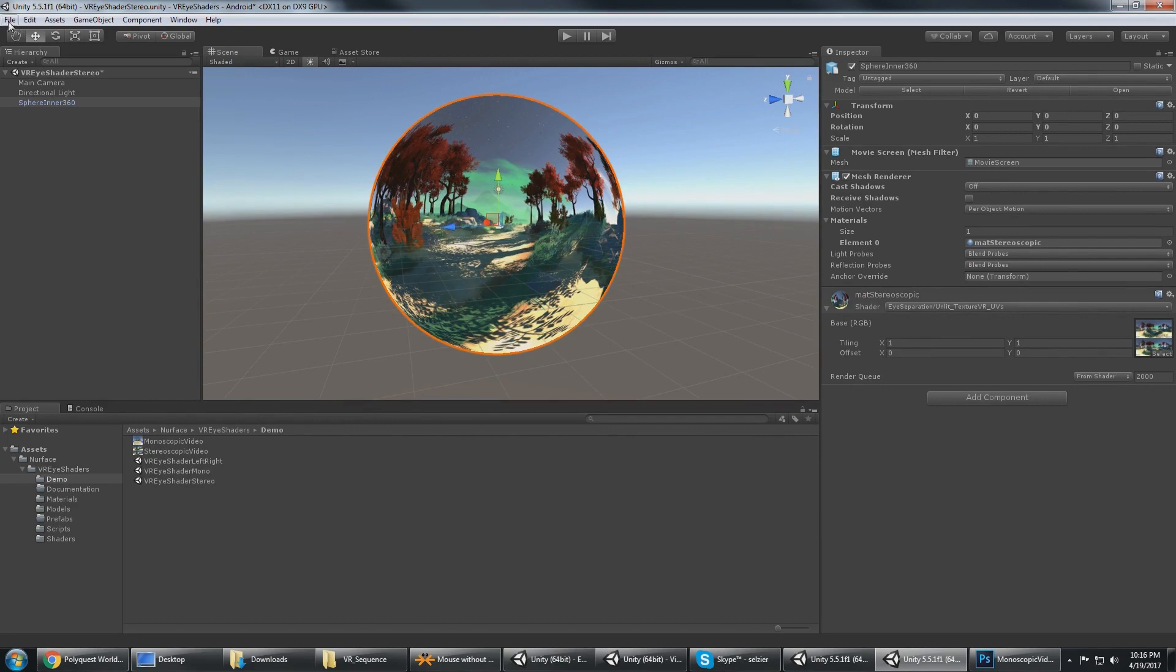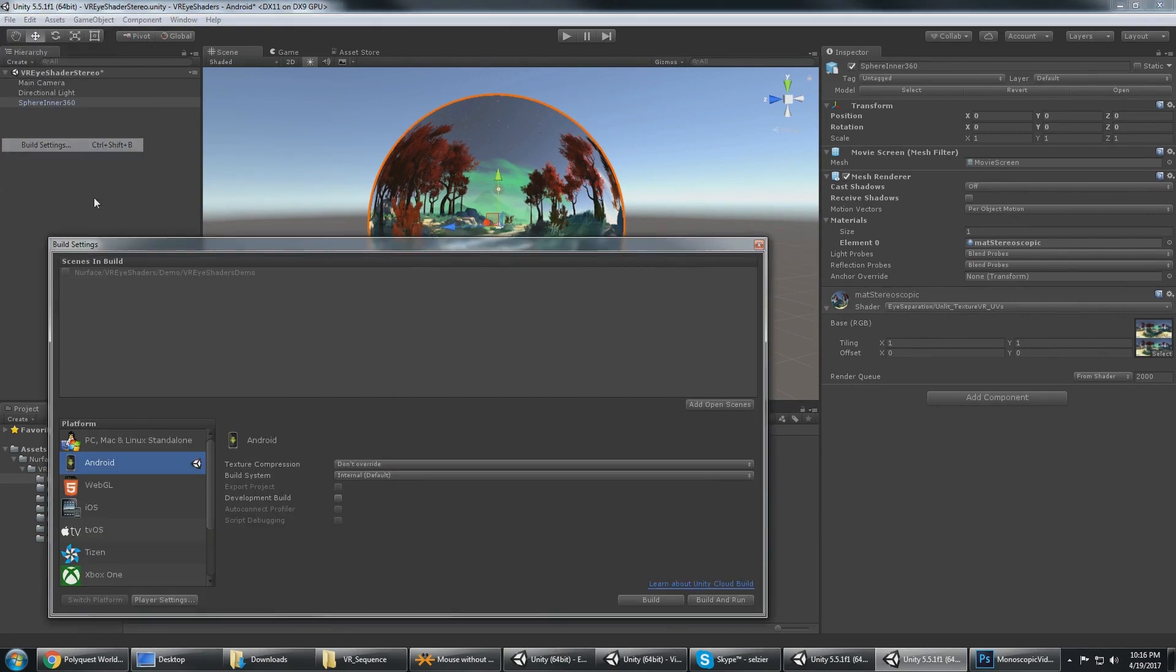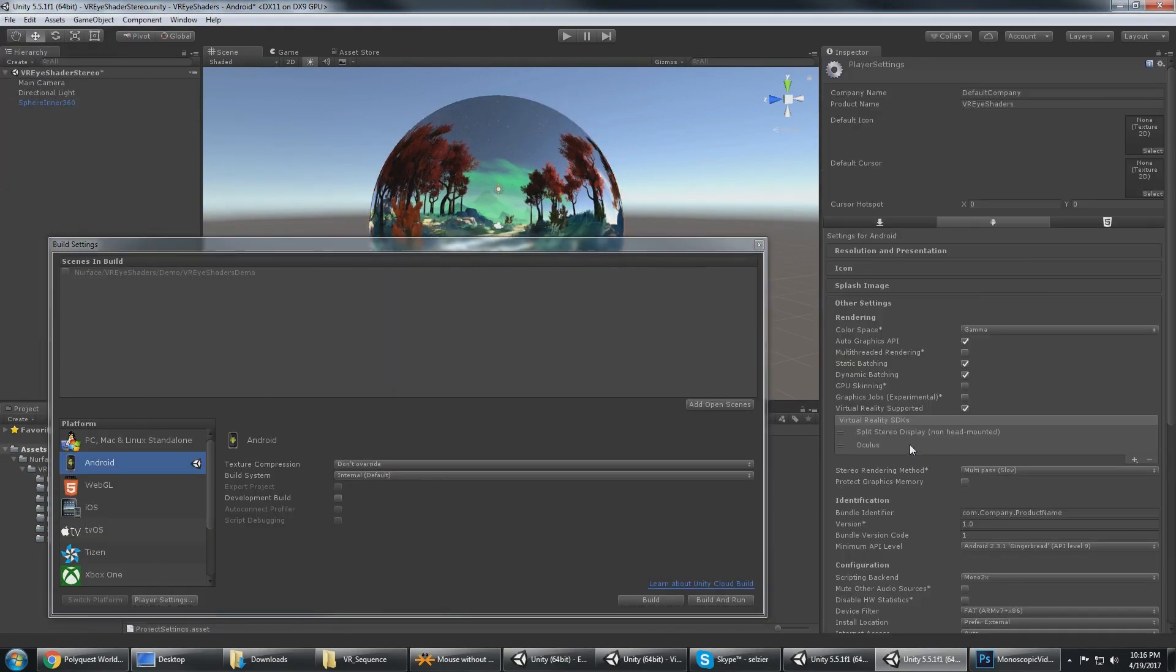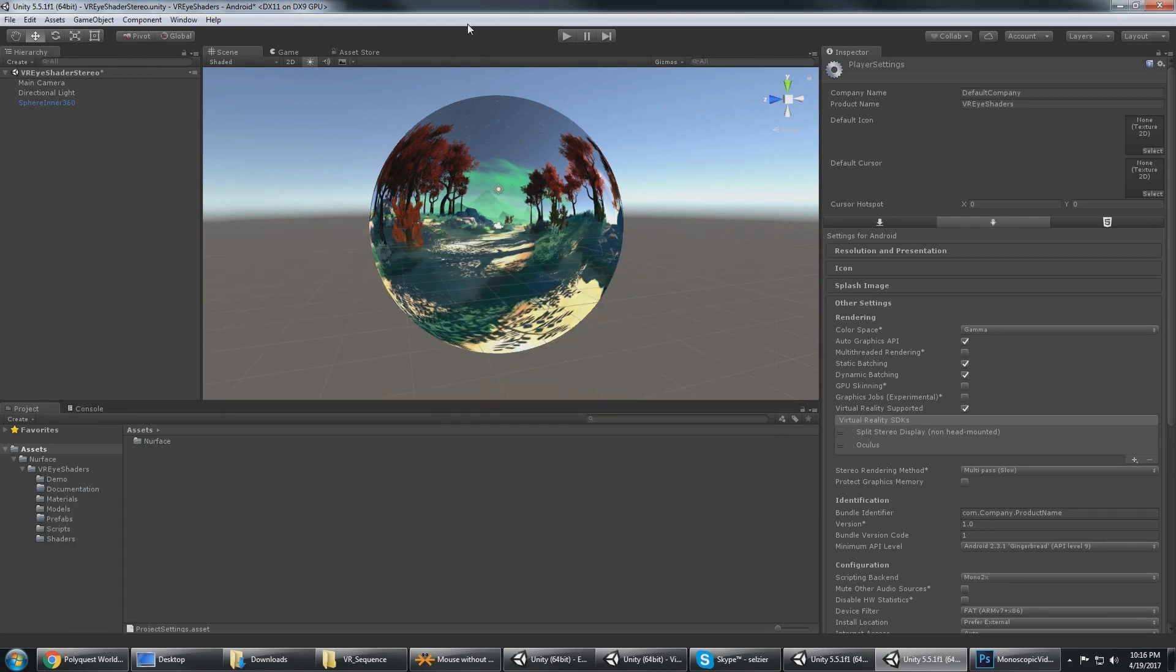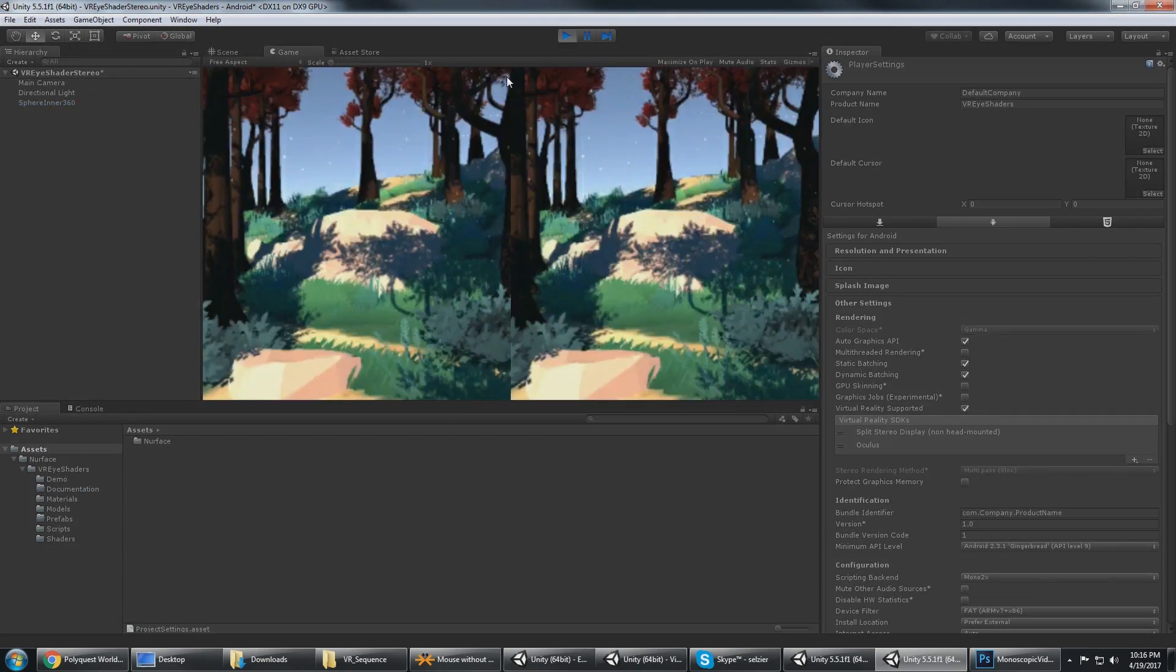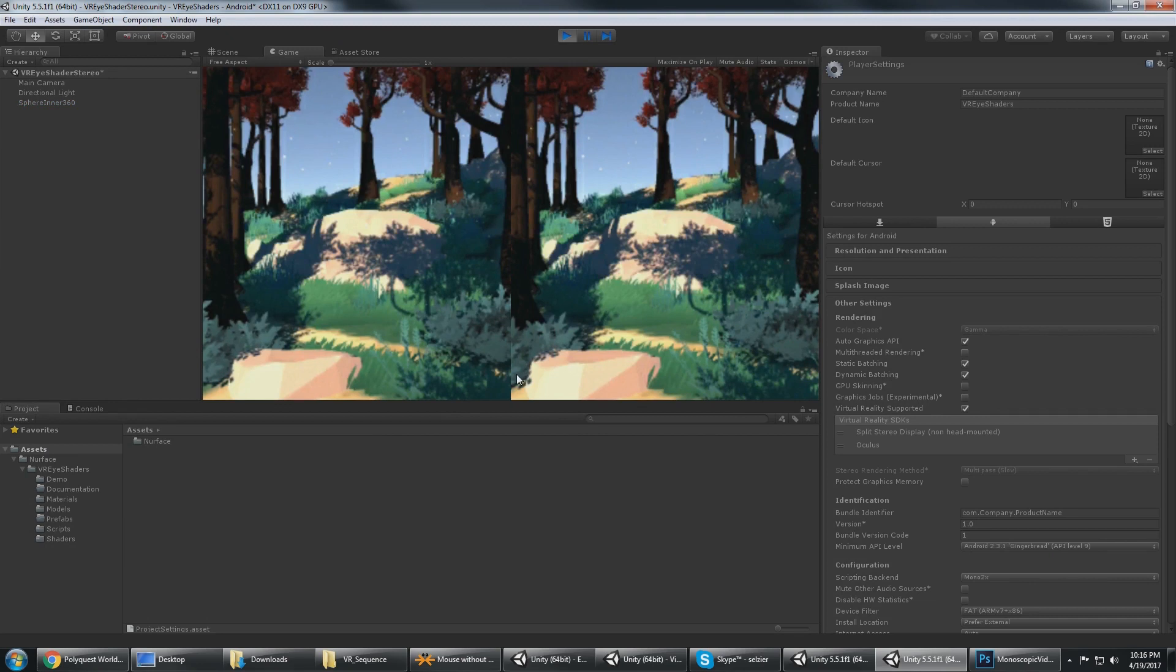If I were to go to my build settings under Android and set stereo split display and hit play, we should get a stereoscopic split down the middle. Looking at the image I can see that it is rendering one image on the left for the left eye and a different image on the right for the right eye. We can obviously see the tree is in different spots there.